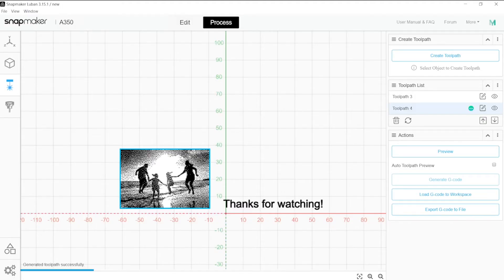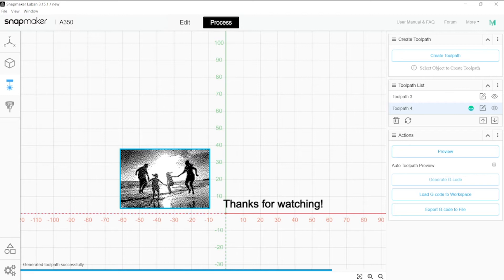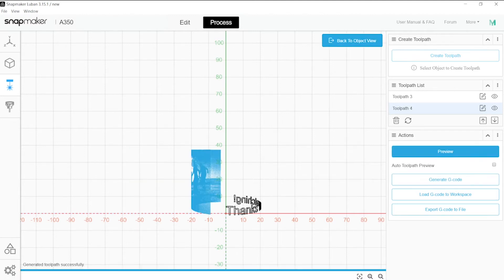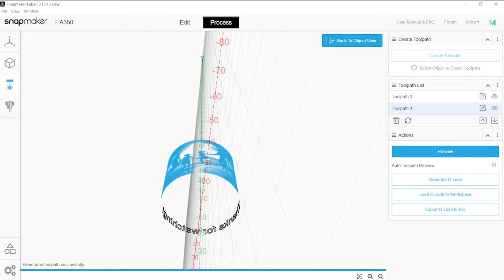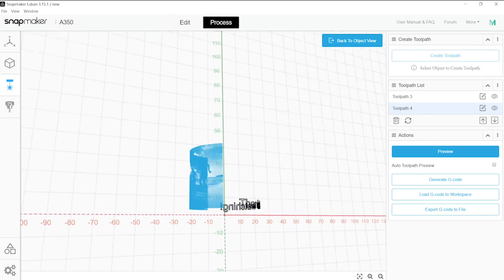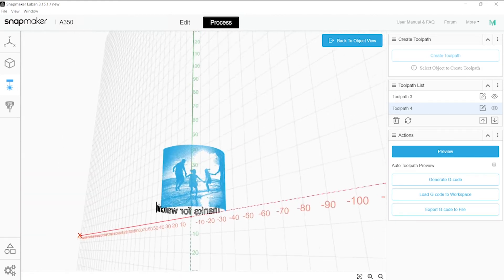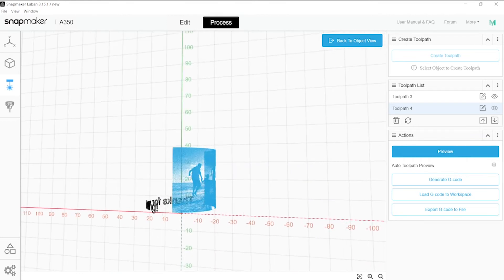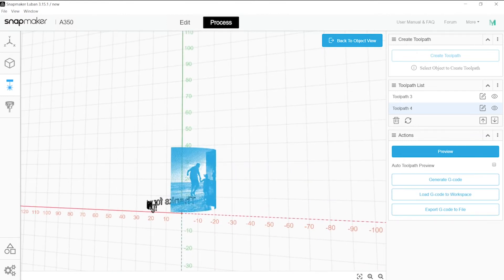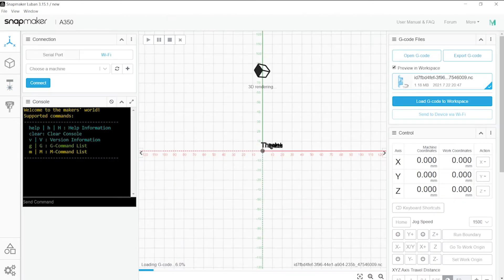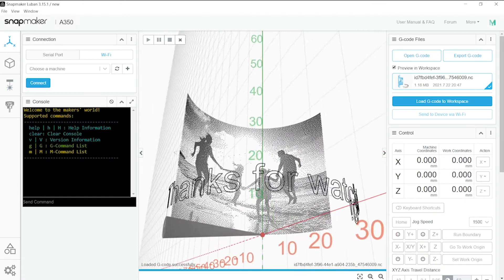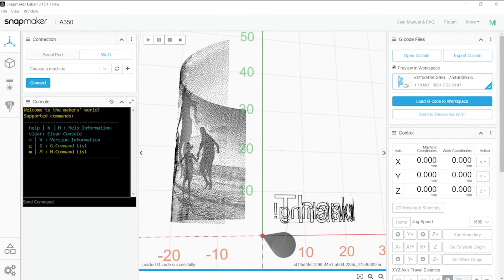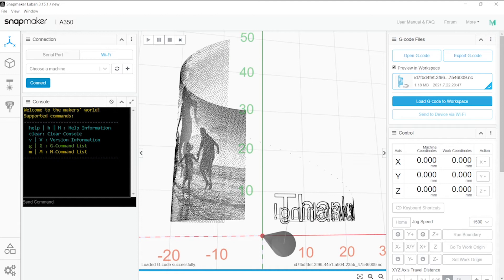Once we think we're ready, we now have to wait for the toolpath. There we go, let's take a look at the preview, and now you can see that it's doing everything. As we are happy with it, we will simply generate the gcode, load it to the workspace. There we go, and as usual, connect to your machine, send it via Wi-Fi, and start the job from the machine.